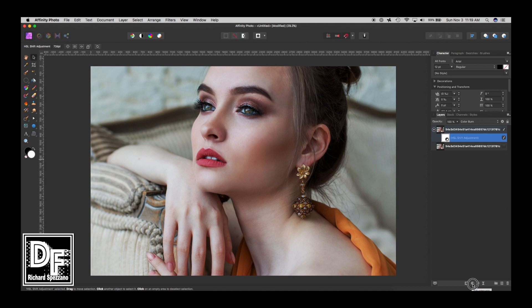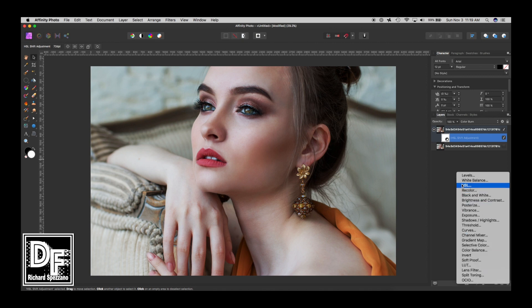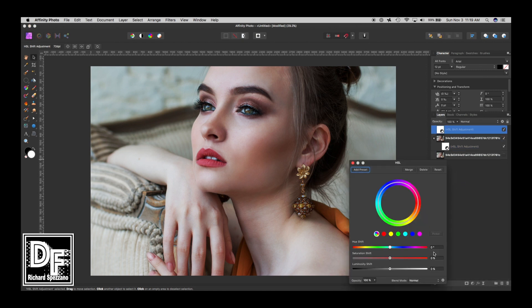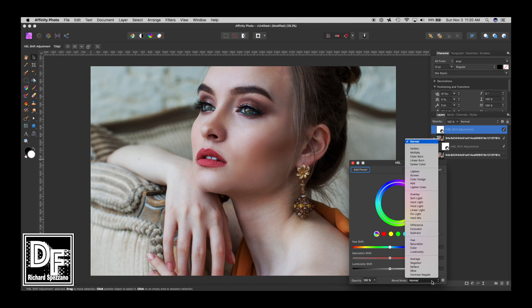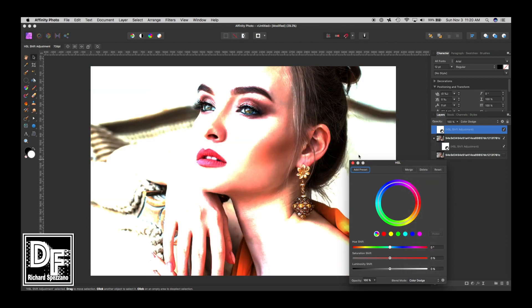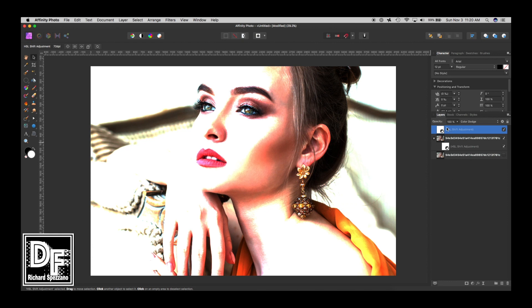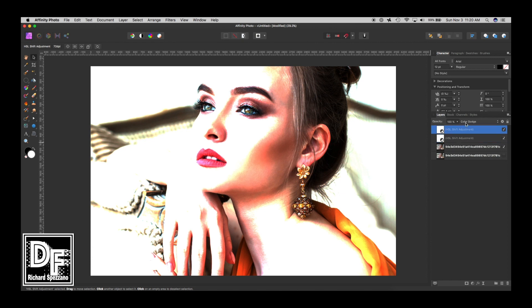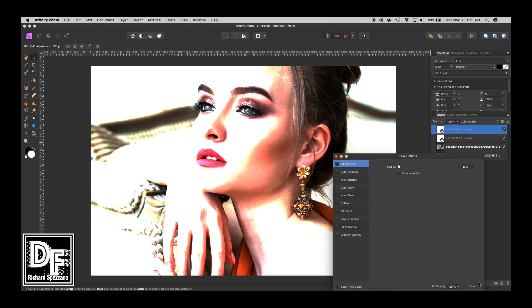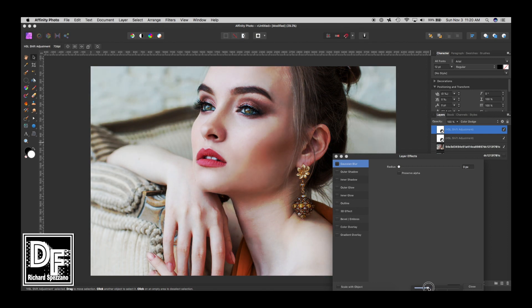Then I'm going to add another HSL adjustment layer. I'm not changing or touching any of the sliders. This time I'm going to set it to Color Dodge, and I can move it to the top. So now I have Color Burn on one and Color Dodge on the other. I click on the Color Dodge layer, go to Effects and fill opacity, and bring that down as well.